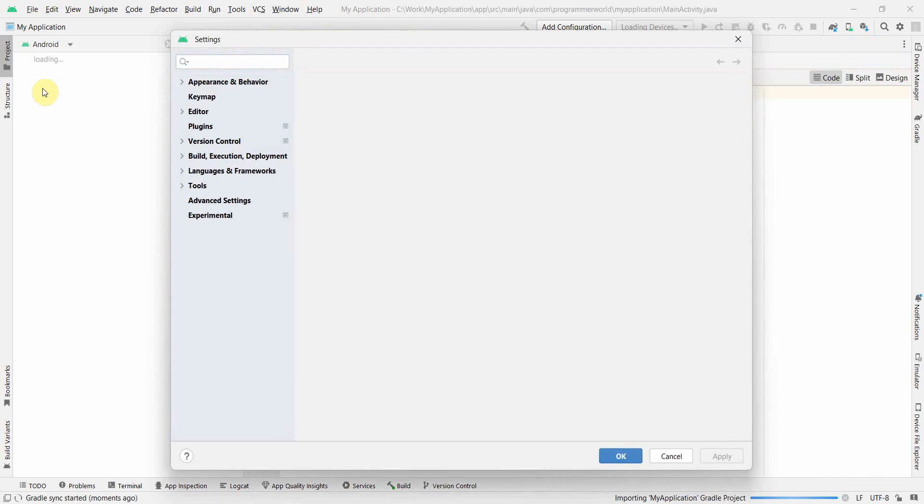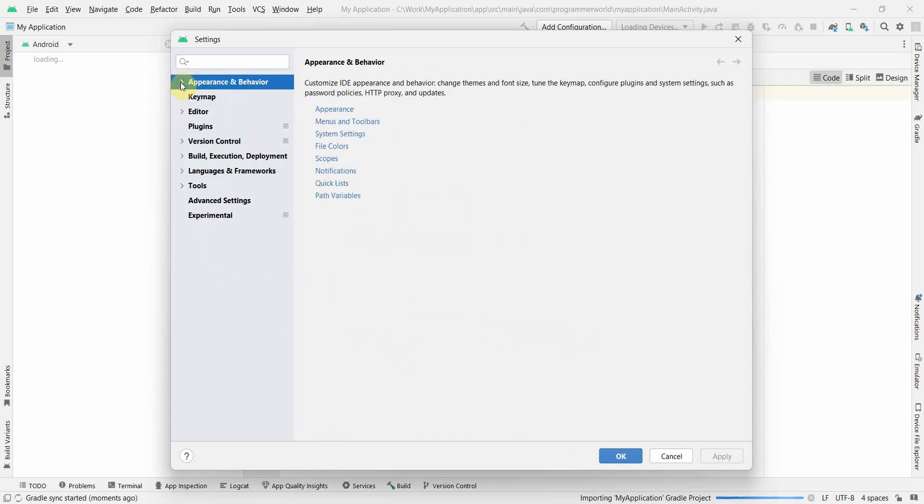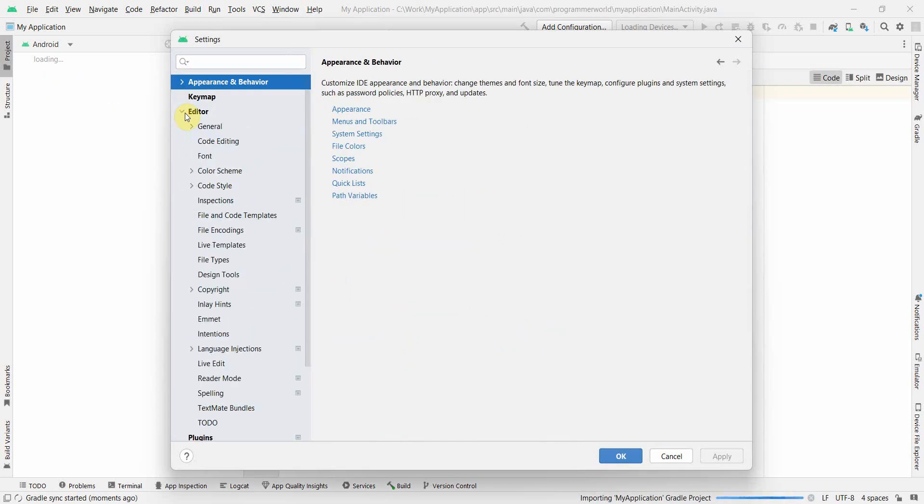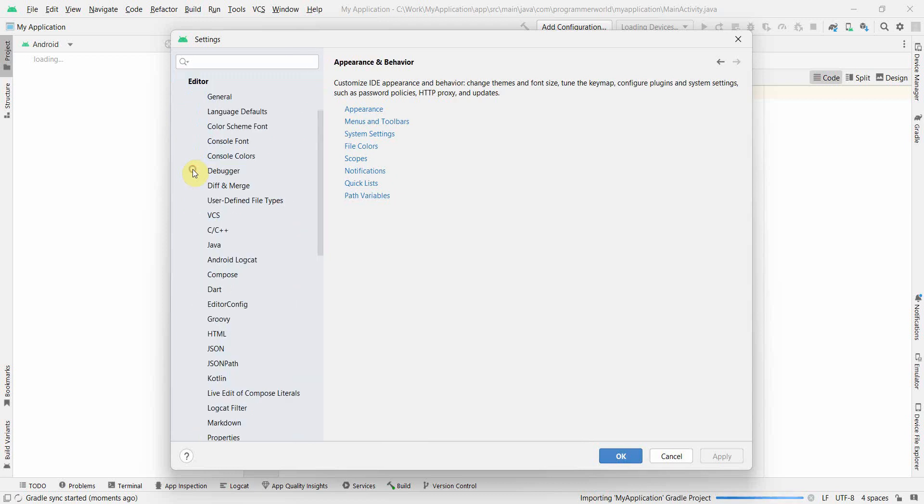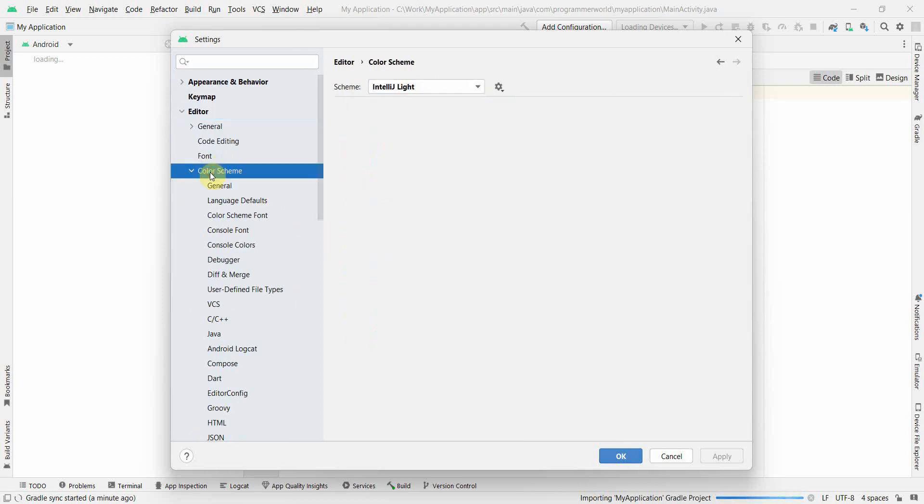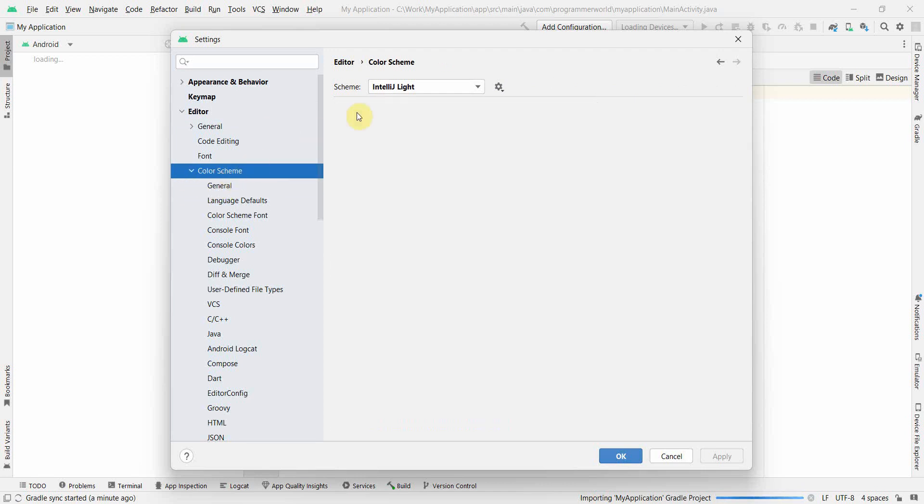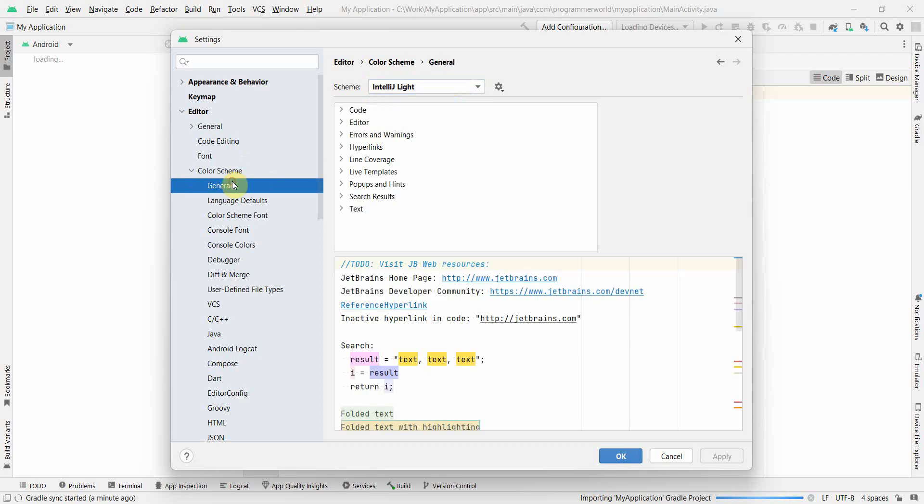So it's very easy. Go to the settings page and inside settings, go to this editor. Go inside the color schema and over here you can go inside the general. You can change it from here also.